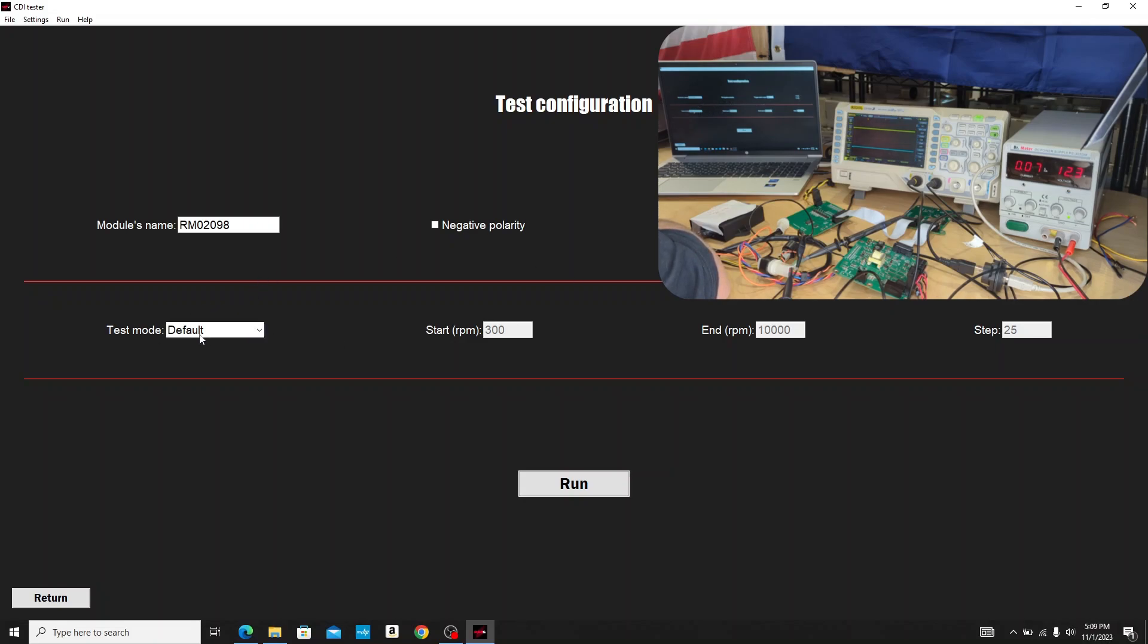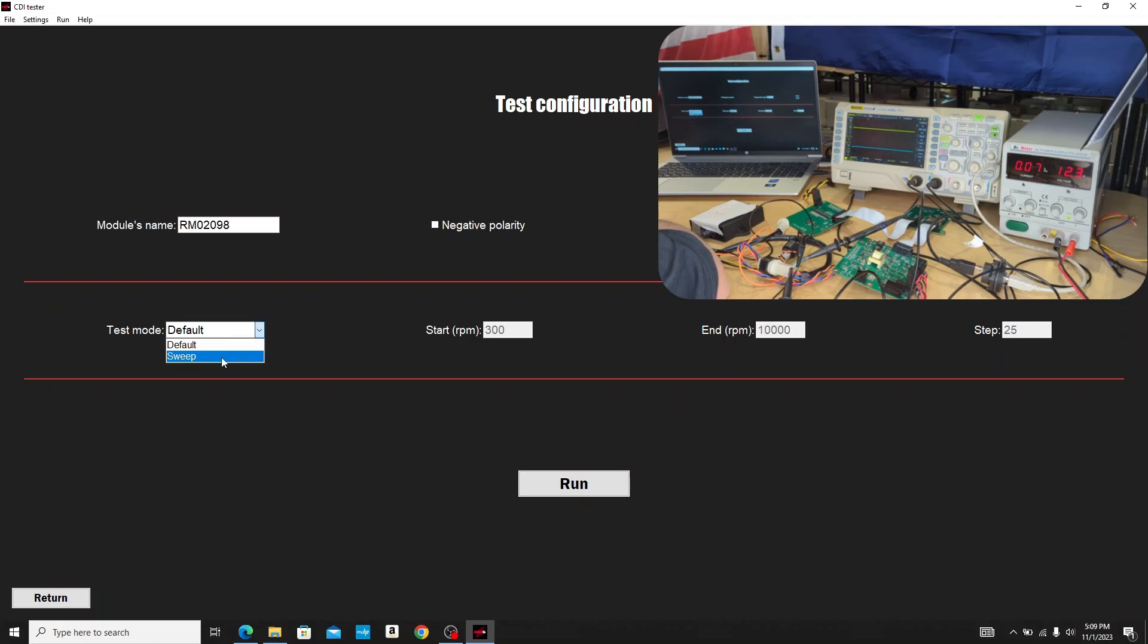Down here is our test mode. Our default runs a sweep RPM sweep of 300 to 10,000 RPM in 25 RPM increments. We can also use a sweep setting and then enter our own values if we want to customize that. For now we're just going to use the defaults.